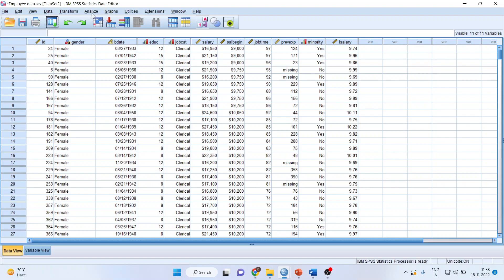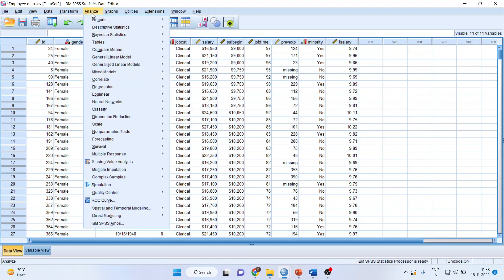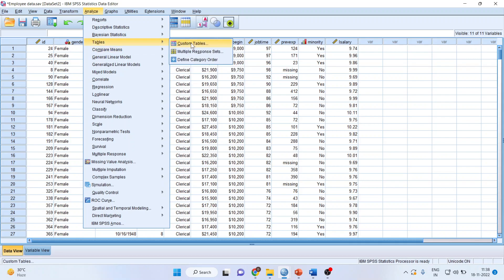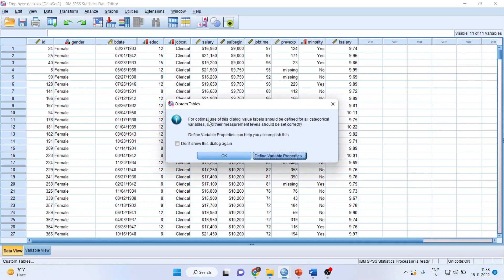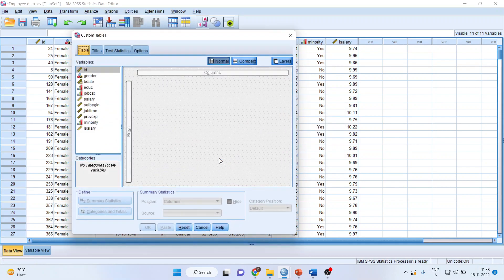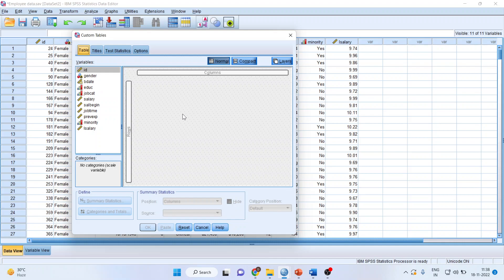Now you go to Analyze, Tables, and Custom Tables. Click OK and it will give you a canvas. Now depending upon your requirement you can activate the statistics which you want and the variables which you want. So this is a canvas for you. It is simply drag and drop.